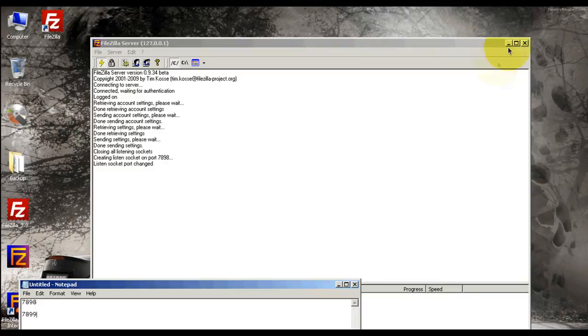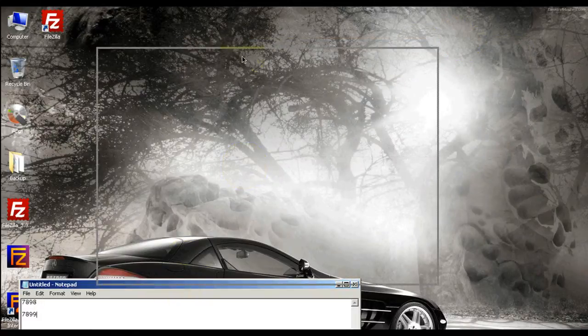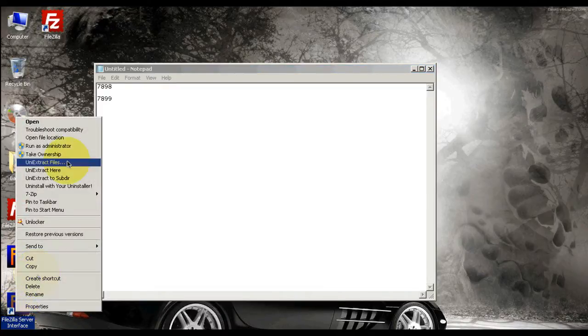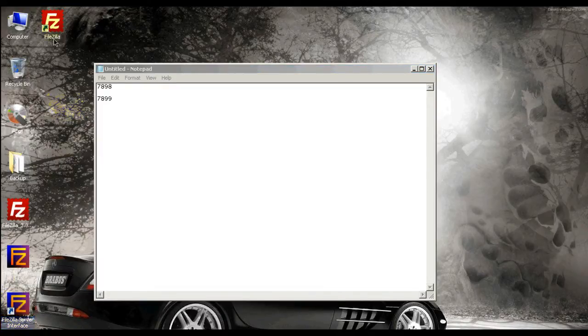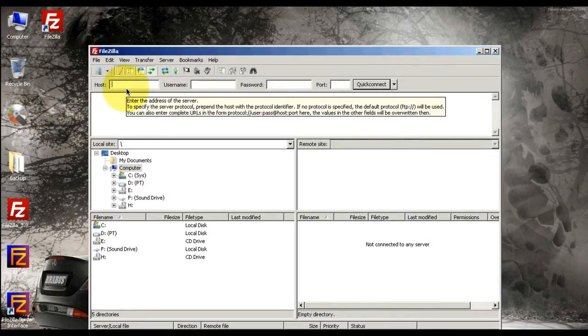All right, so that's it, we're done. You can minimize it. Now if you wanted to, you can open the client. Let's see if it works.